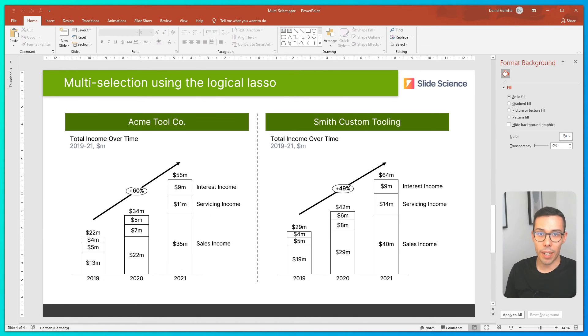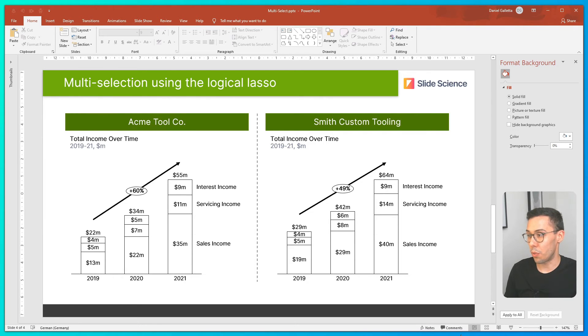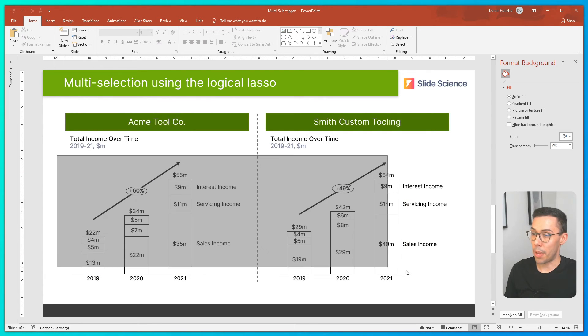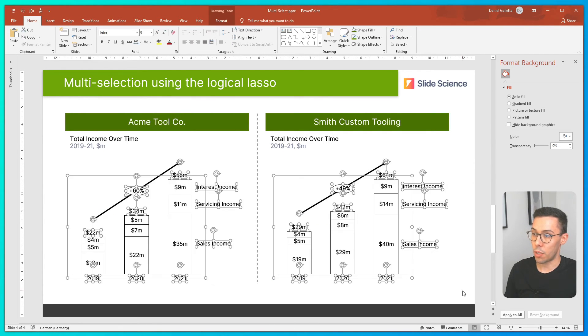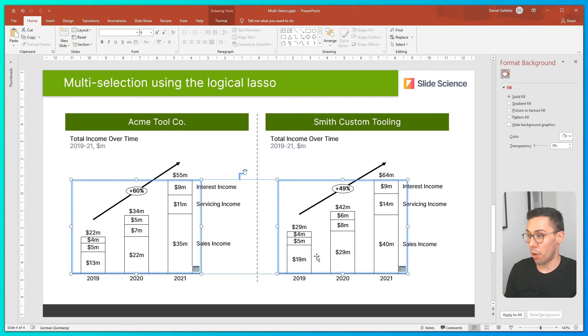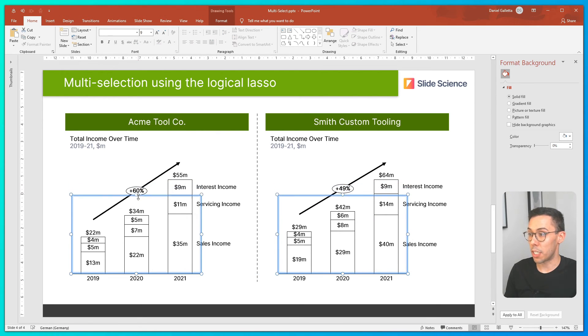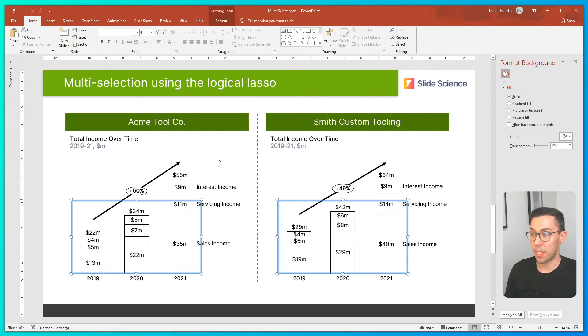The final way to multi-select in ThinkCell is to use the lasso tool. I simply click and drag my mouse over the charts, which will select them both, then I can resize both charts at once and keep them consistent.